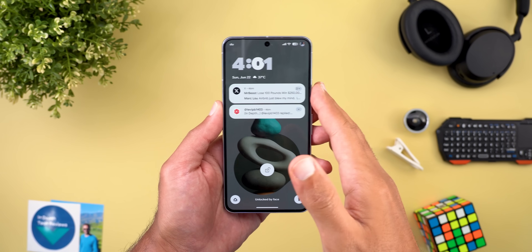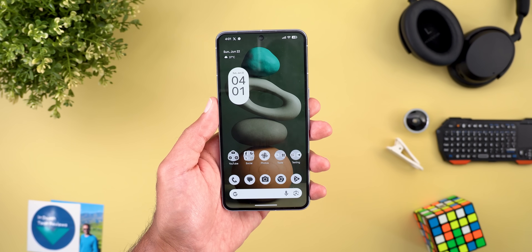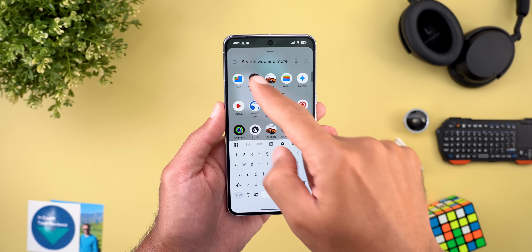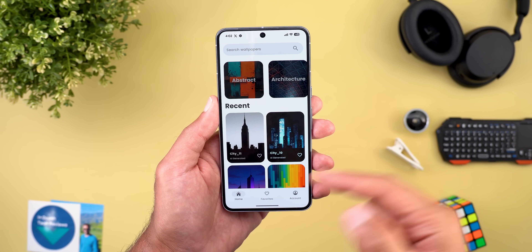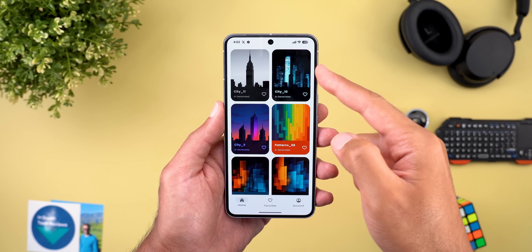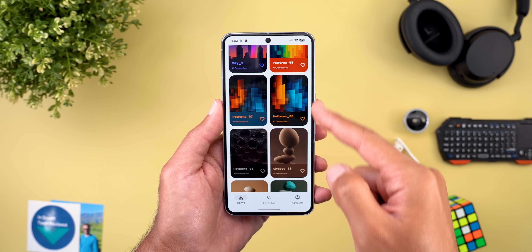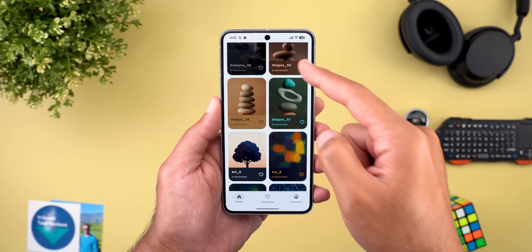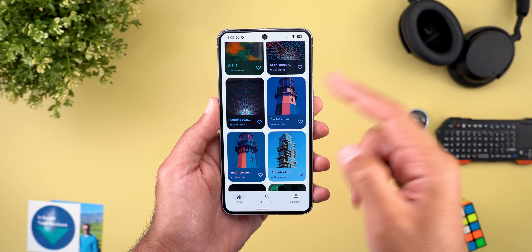That's it for the animations. Before jumping to the next chapter, if you like any of the wallpapers you see in this video or any of my previous videos, they are now available in the Wallpapers by In-Depth Tech Reviews app, and here are the latest additions.